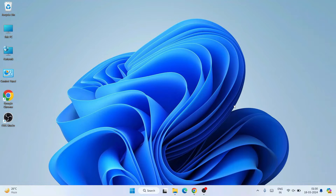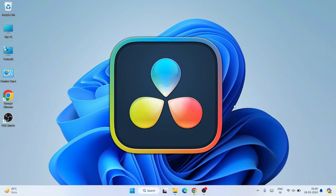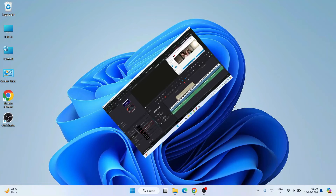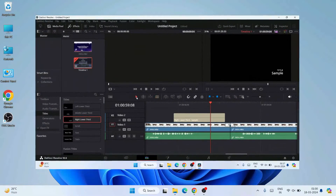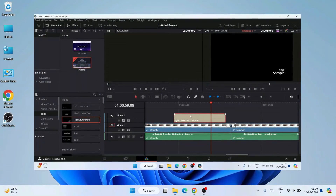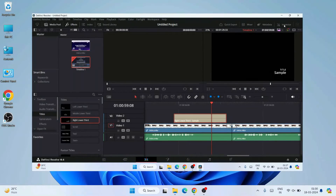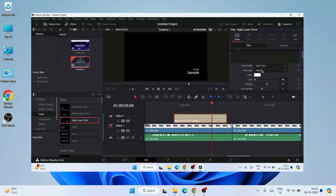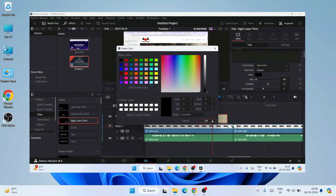Hello everyone, welcome to Geeky Script. Today I'm going to show you how to install the latest version of DaVinci Resolve on the Windows operating system, and after that I'm also going to show you how you can easily use DaVinci Resolve to edit any videos. Do watch the video till the end — I can guarantee this is going to be very informative for you. If you face any issues, you can always comment and I'll try my best to help you.